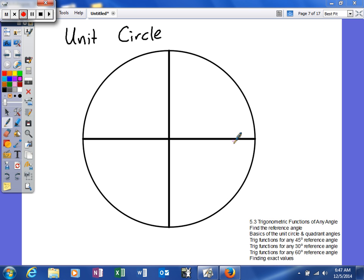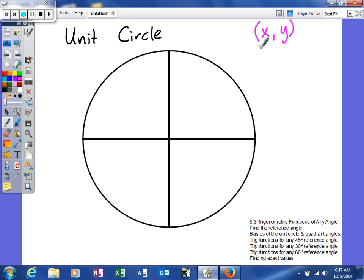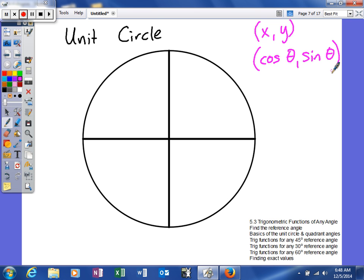Here are some of the basics. We're going to pretend that this circle has a radius of 1 and that most of our other nice little rules apply. Since we're talking about a coordinate system, the ordered pairs are x, y. With this unit circle, you also need to know that the ordered pairs are cosine of your angle, comma, sine of your angle. So the x value of the ordered pair will represent the cosine, and the y value will represent the sine.